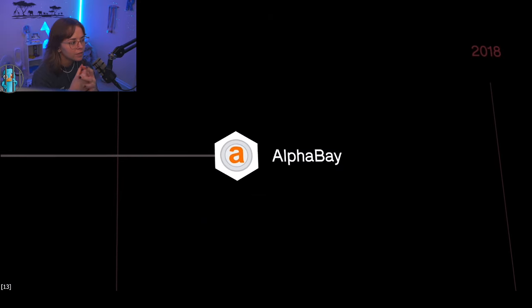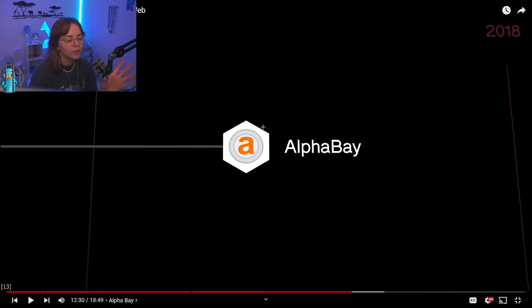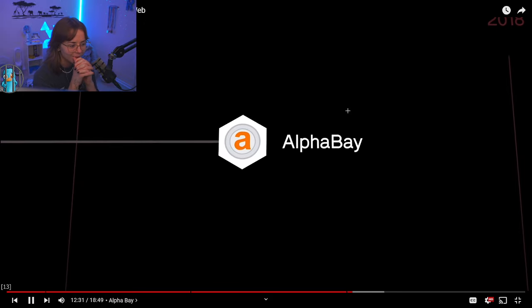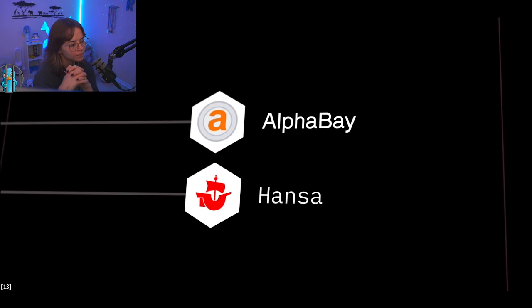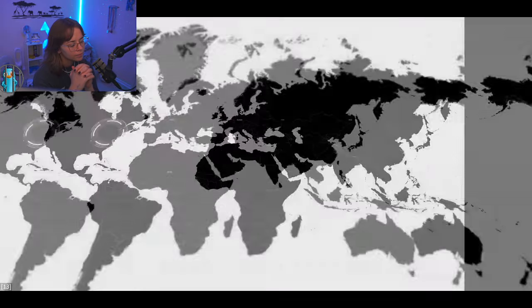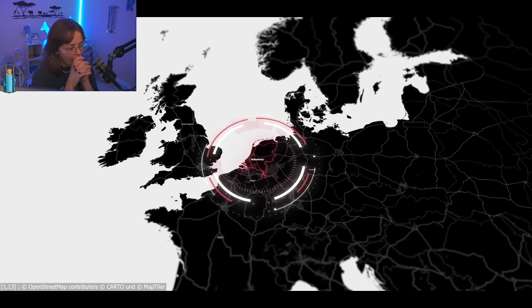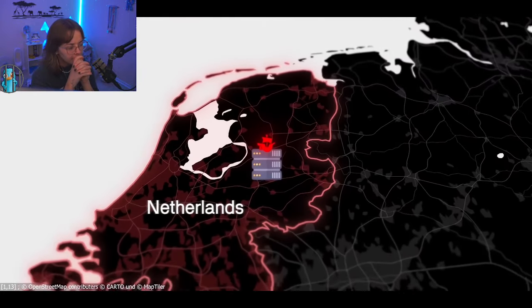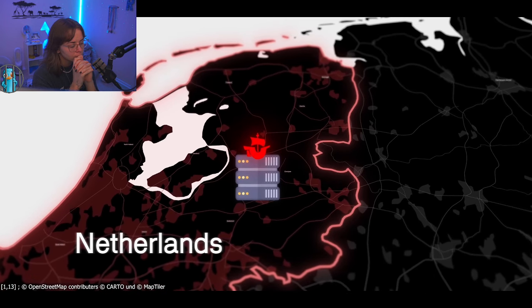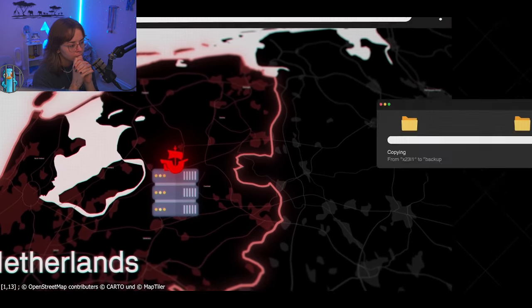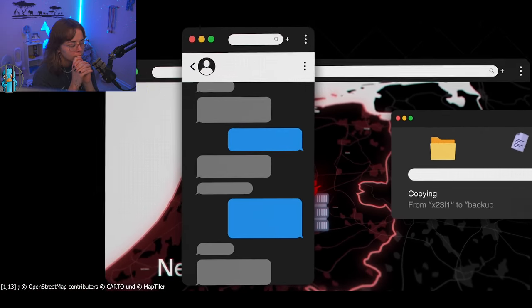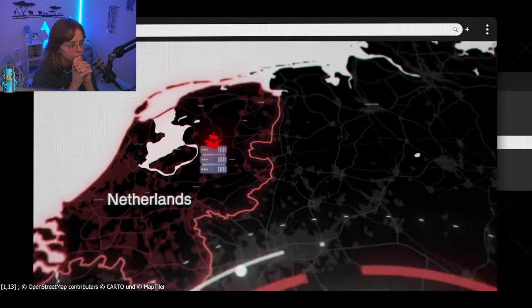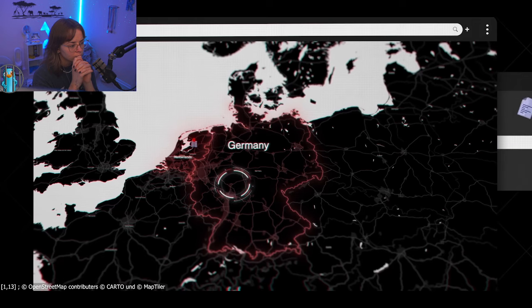Alpha Bay is the largest darknet market in the world at this time. In Europe, the Hansa market is growing rapidly, keeping European authorities busy. Dutch investigators find the servers of the Hansa market thanks to a tip from a security researcher. They are located in a data center in the Netherlands. A unique opportunity arises. They monitor the servers, copy the data, and dig through countless chat entries from the operators of the site. They find out that the operators are Germans, who probably still live in Germany.